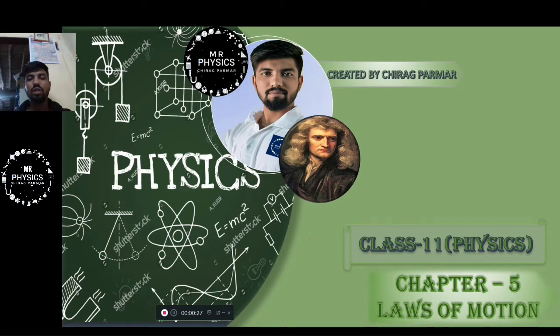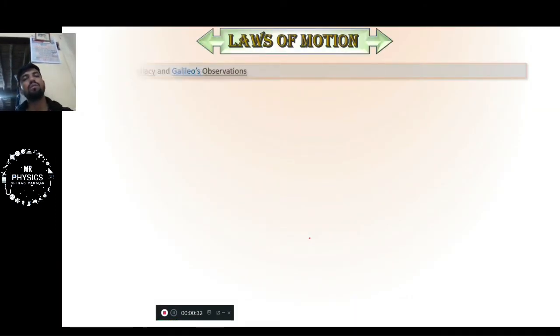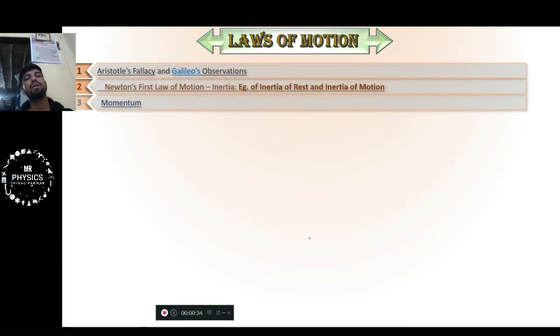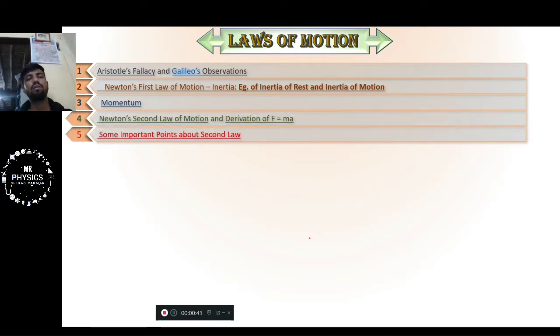We will start the introduction of what we are going to do in chapter 5. The topics we will cover include: Aristotle, Galileo's Observation, Newton's Law, and Momentum.